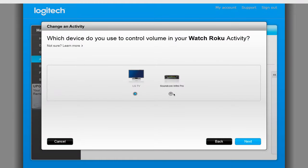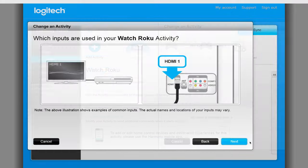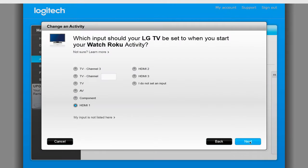Change the device that controls the volume to the soundbar and click Next again. Unless you changed around your cabling, the next page should be left alone. If you did make changes, you will need to adjust the input as needed.